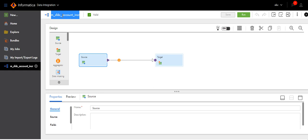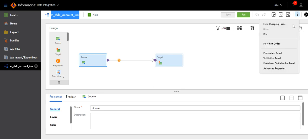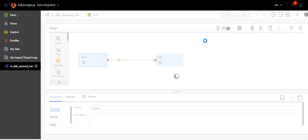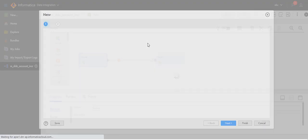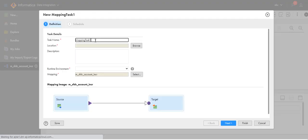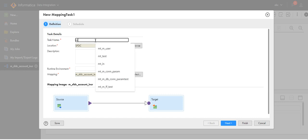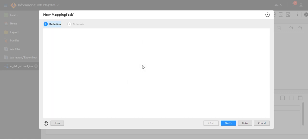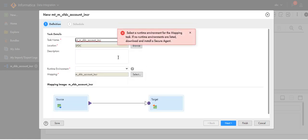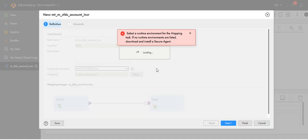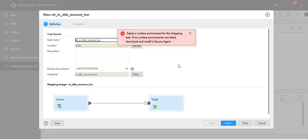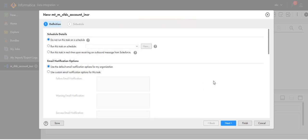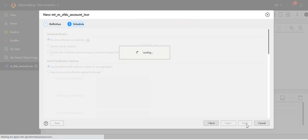Now I will create one mapping task. Click on new mapping task, provide a name, the mapping name. I have to record the runtime environment. Click next, click next, finish.